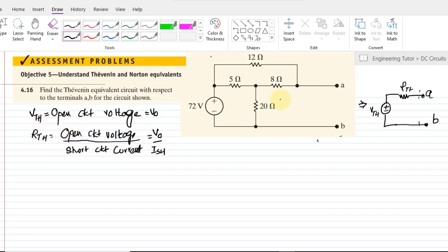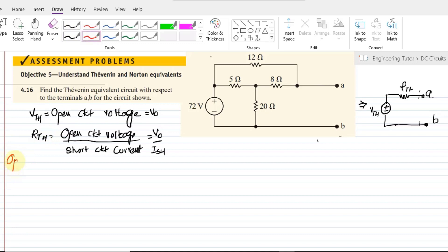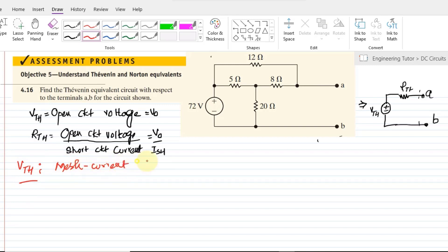In order to find Vth and Rth we have to look at the circuit and decide which is the feasible method for finding the open circuit voltage and the short circuit current across the terminals. This is our original circuit and the terminals A and B are already open circuited. The mesh current method will be convenient here because I will get two currents, and from those I can easily find VAB, which equals Vth.